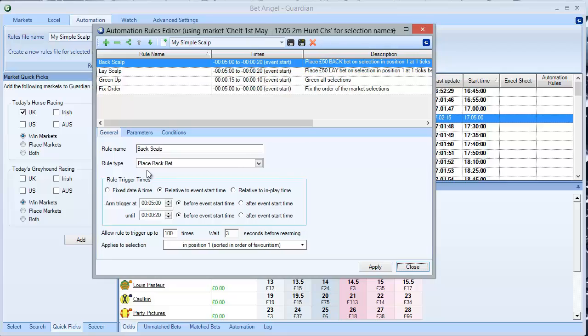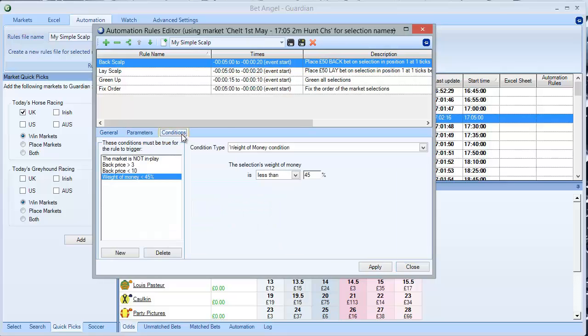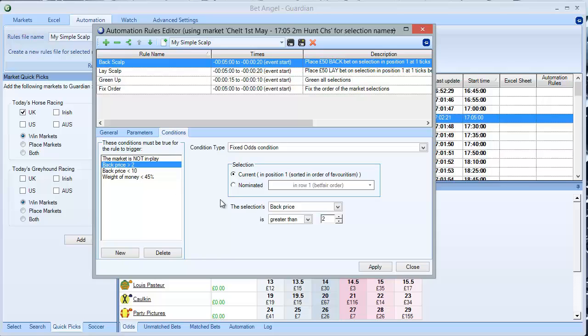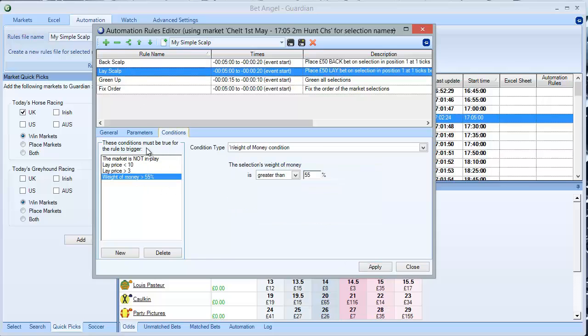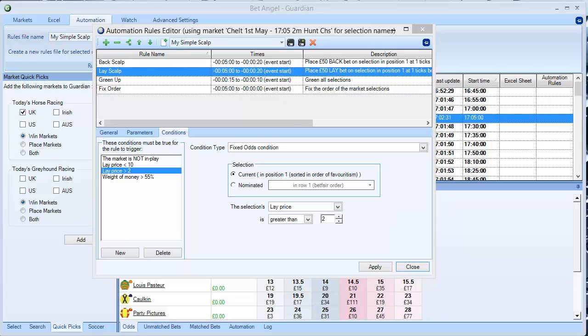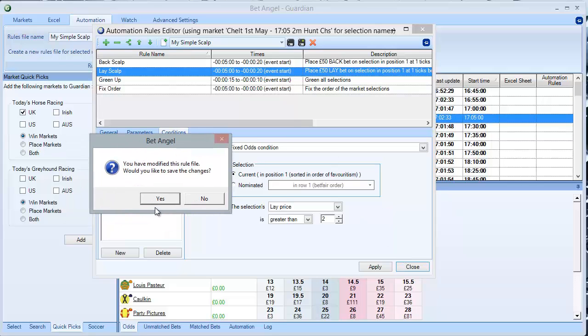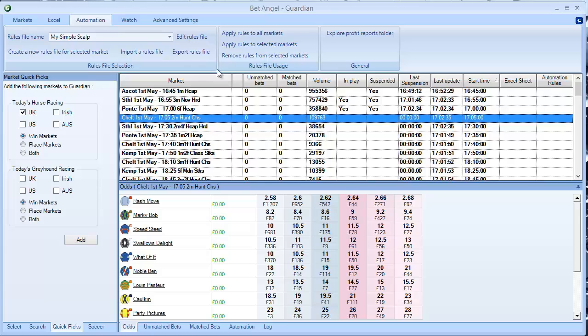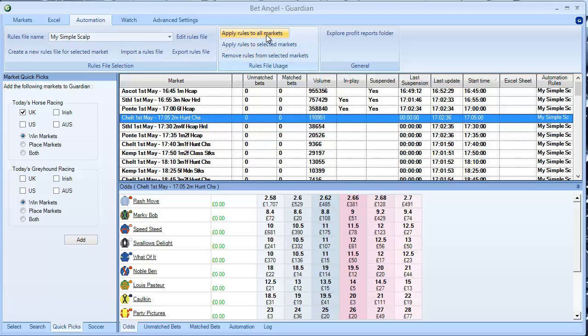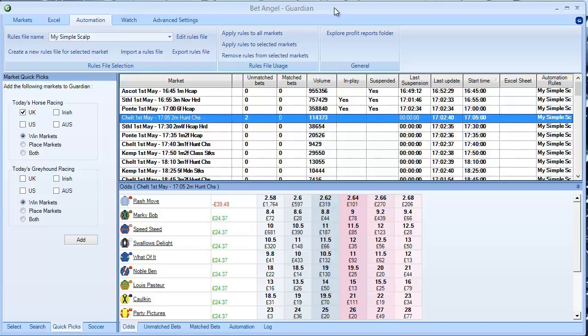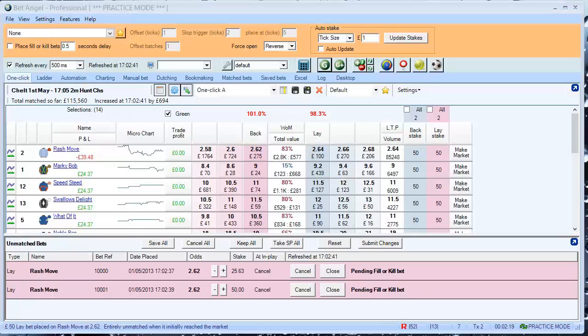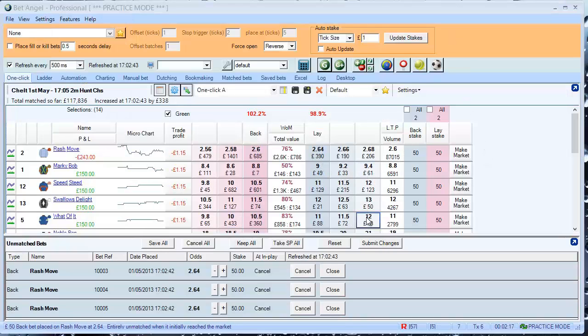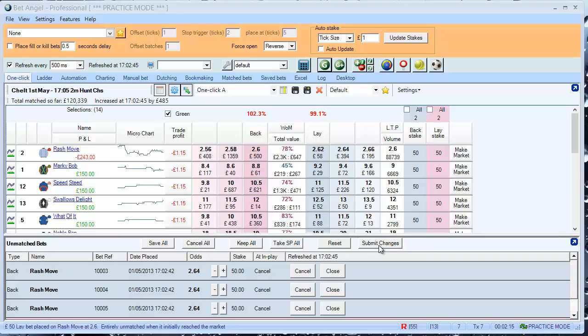Just for the purposes of this video, I'm going to change the conditions. Let's go back. There's greater than two. Let's say. Apply that. Let's go. Lay price is greater than two. Apply that. Close. Would you like to save changes? Yes, I would. Now, if we apply it, you'll see, you can probably hear, that it's merrily betting away on my behalf.